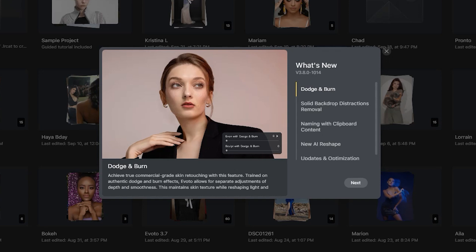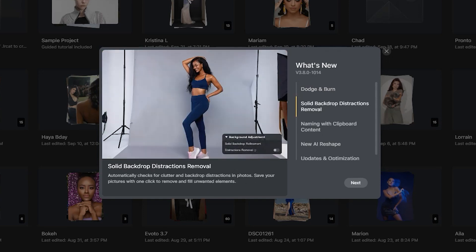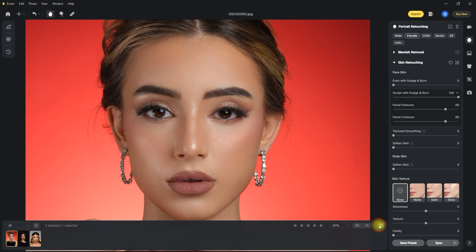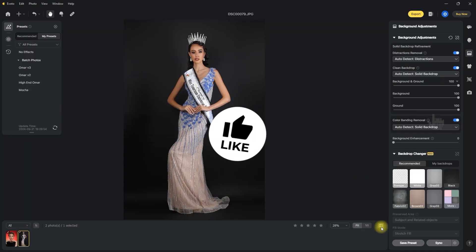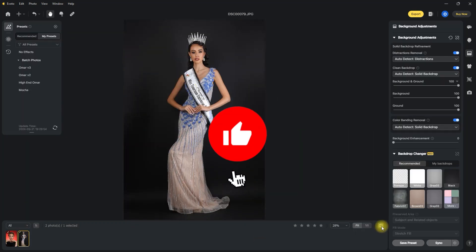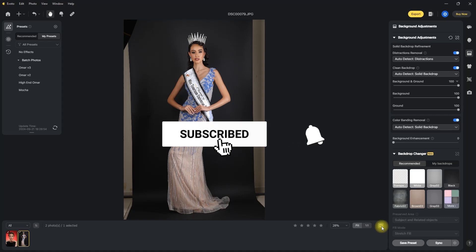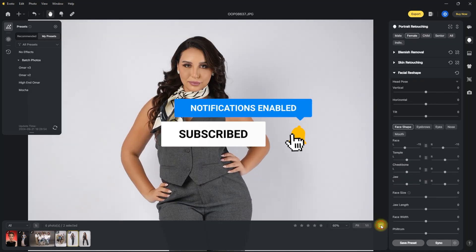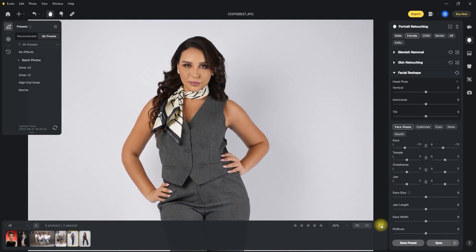So those are the prominent new features in Evoto version 3.8. I really love this release — it is no doubt very helpful for us photo editors and retouchers. Click the link in the video description and try Evoto for free and get 30 free credits. If you found this video helpful, please hit the like button, subscribe for more Evoto AI videos, and click the bell icon to turn on notifications. I'll see you on my next video. Thank you for watching.